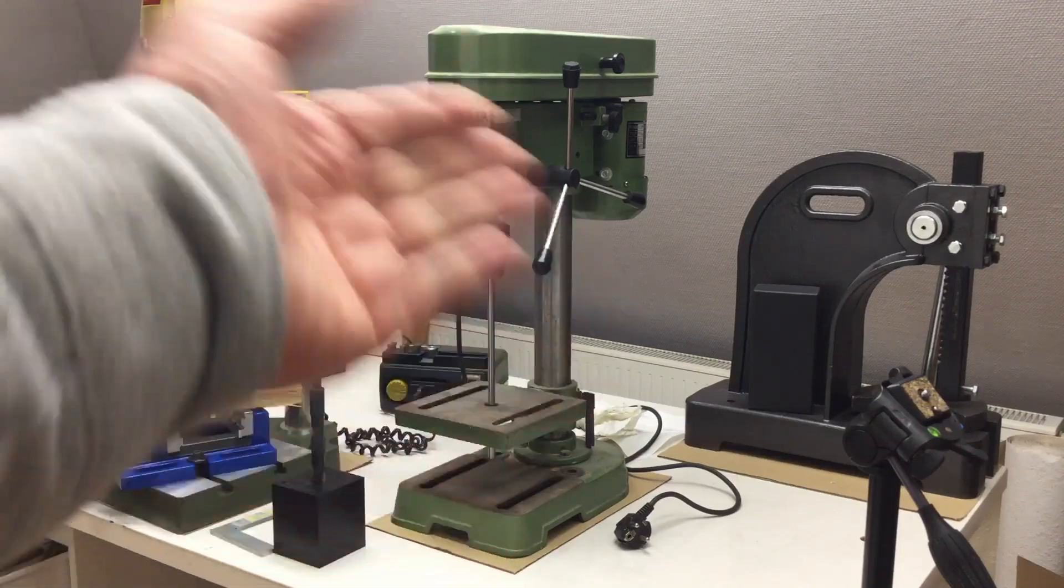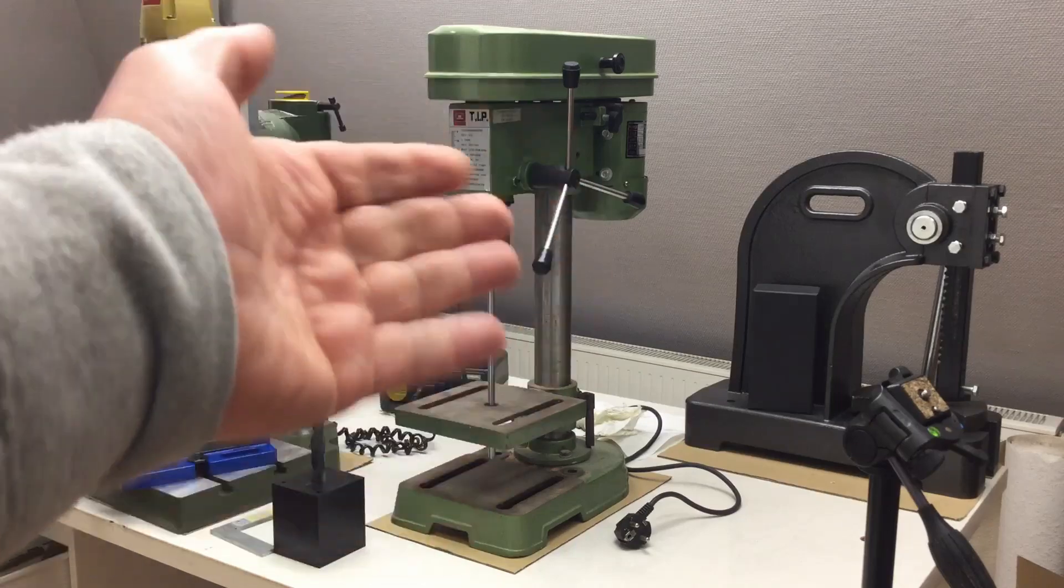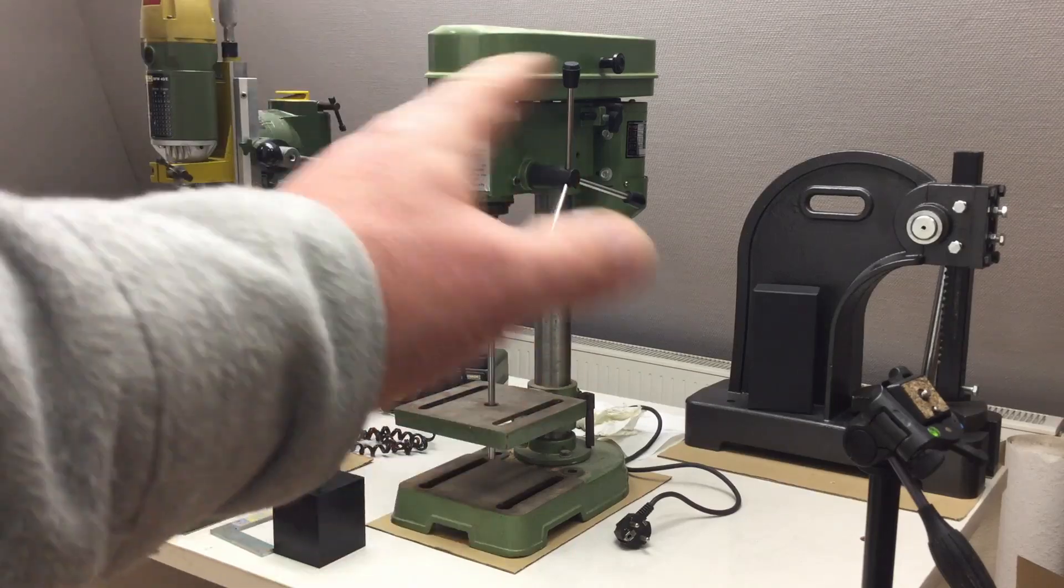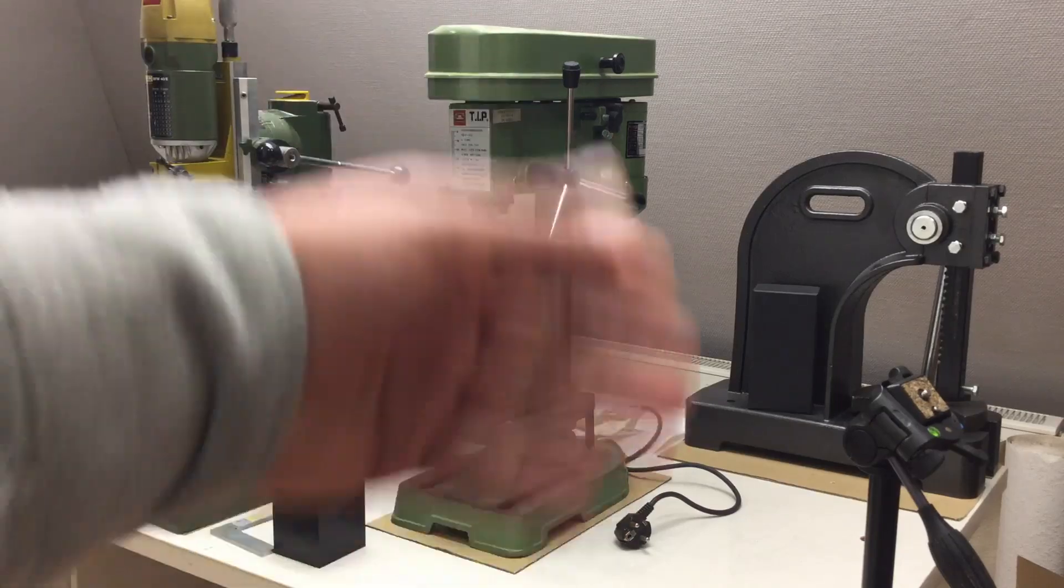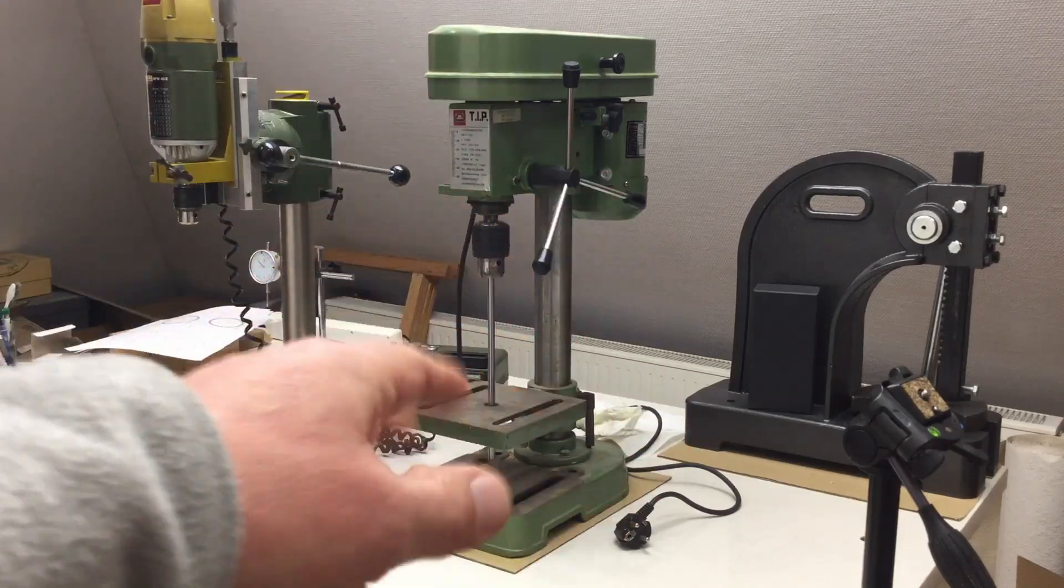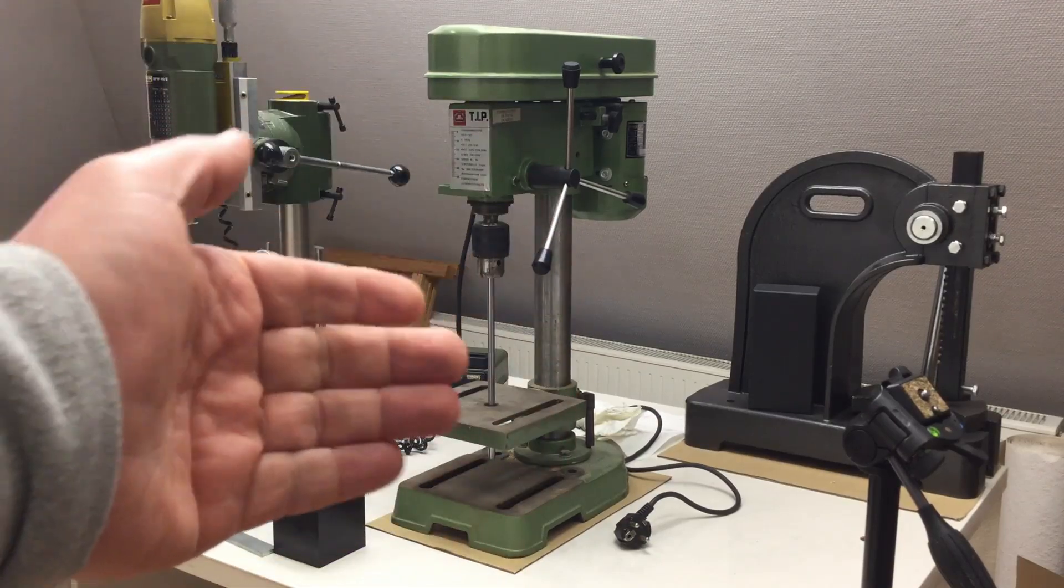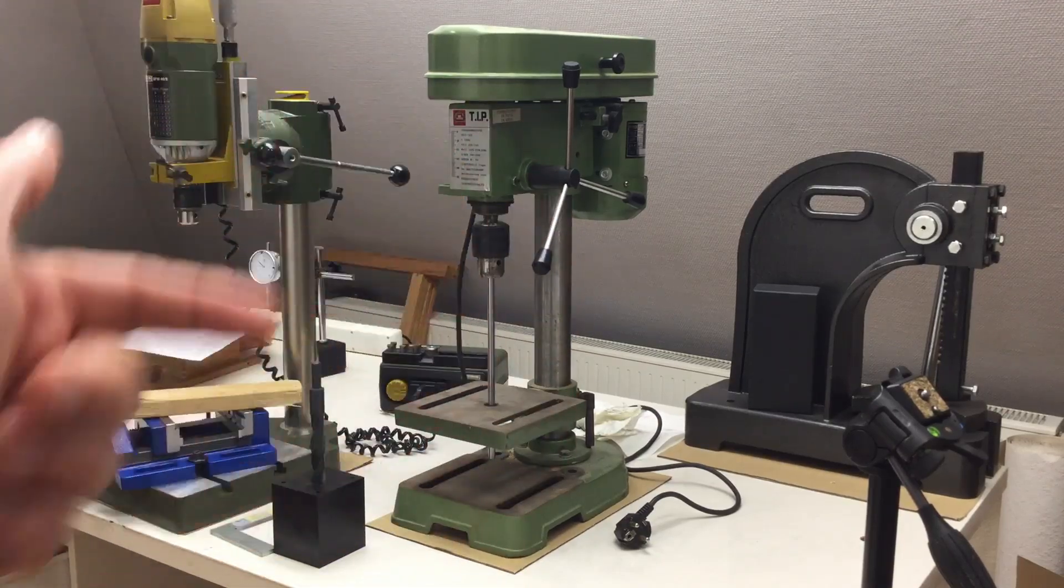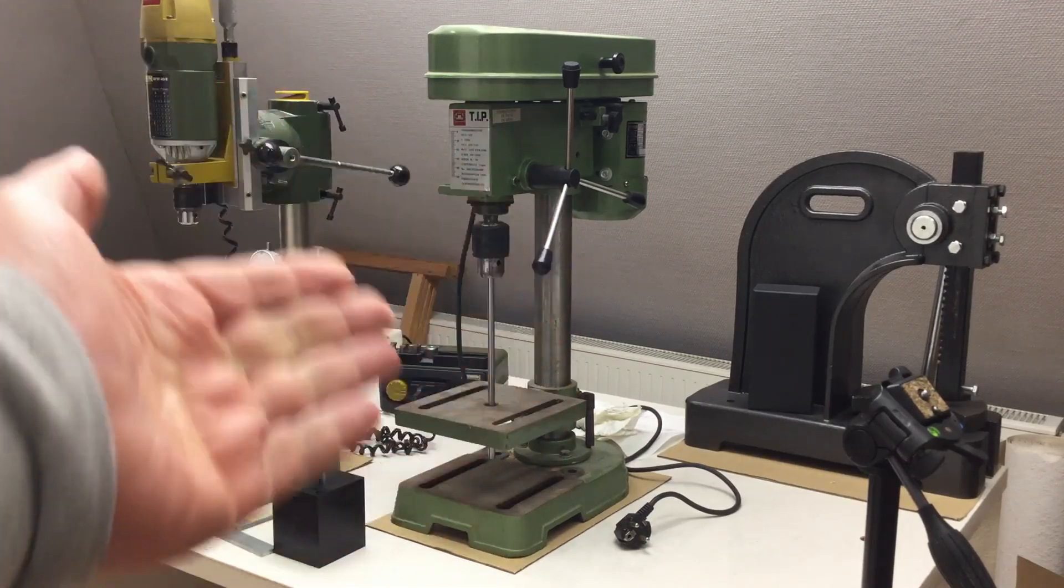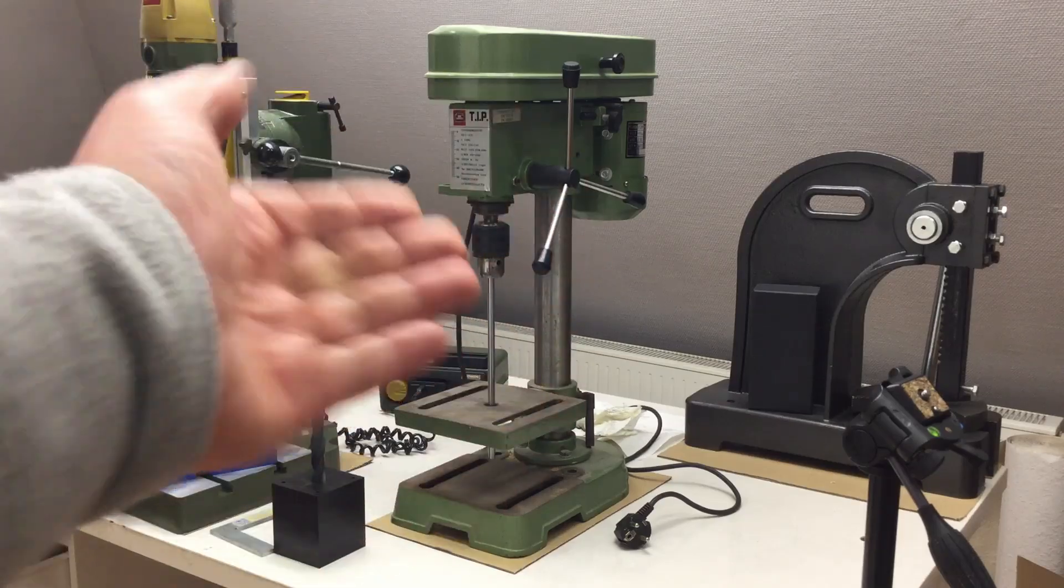That little drill press deserves its own restoration video with all the history connected to it. But for now I'll be happy if we can finish our 16 millimeter hole using it.